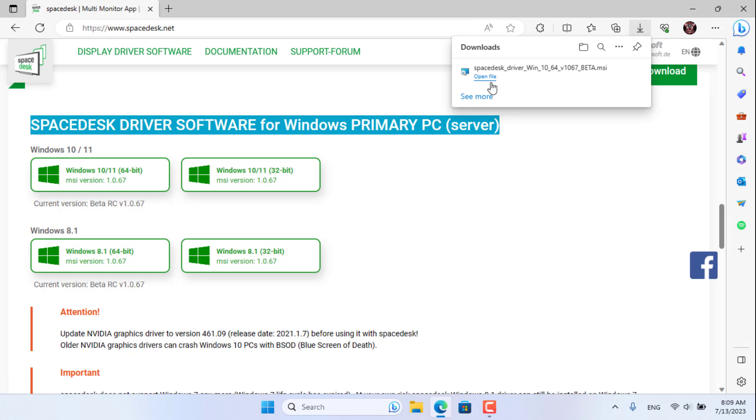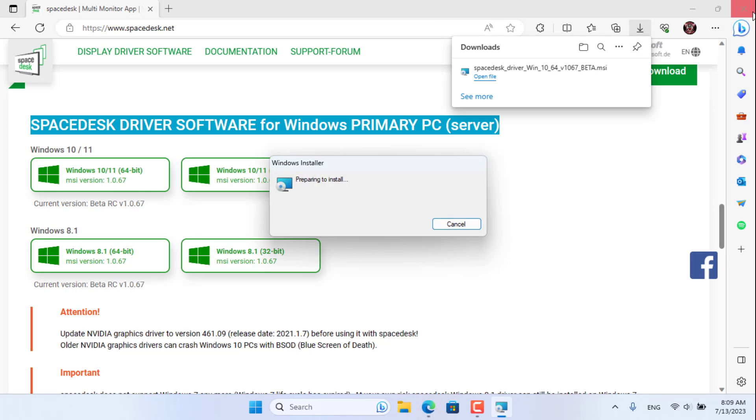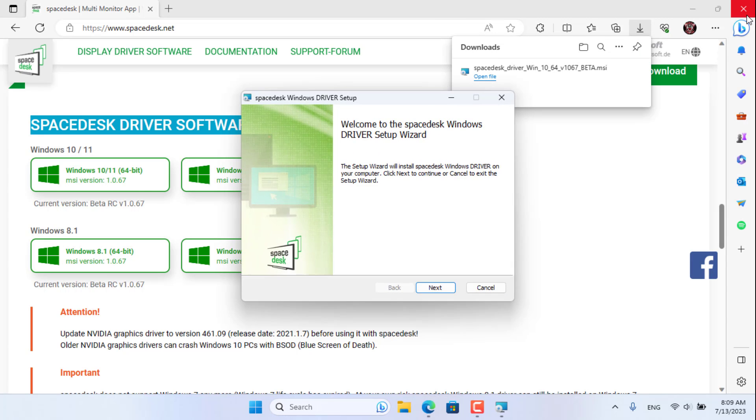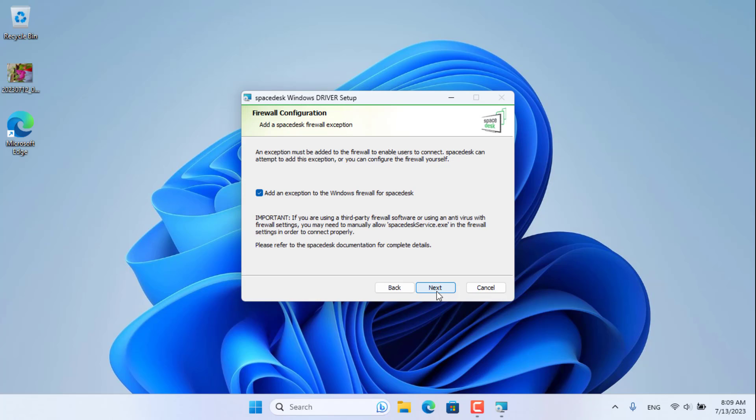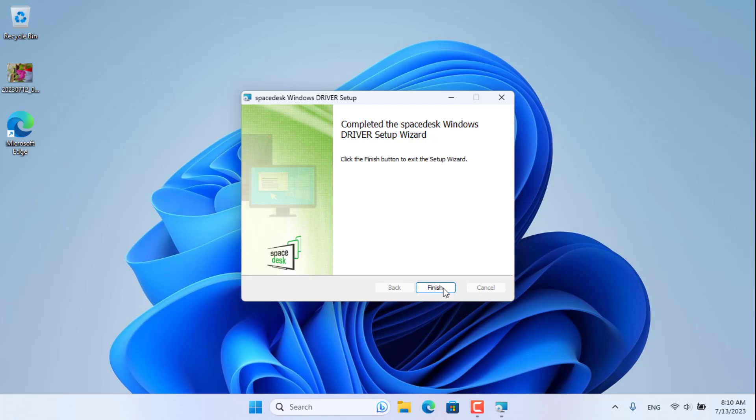First, go to SpaceDesk.net and download the installer for the main computer or server. Install this software and allow it to go through the Windows Firewall.